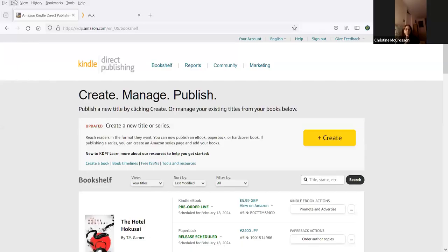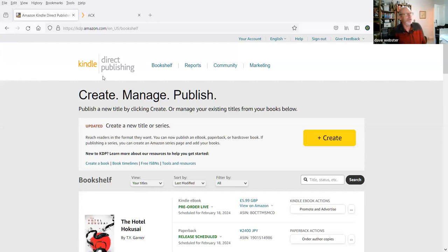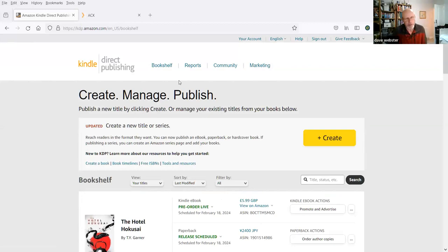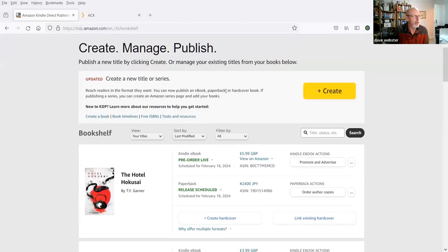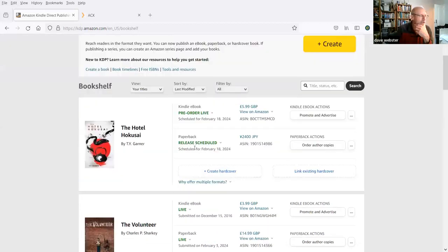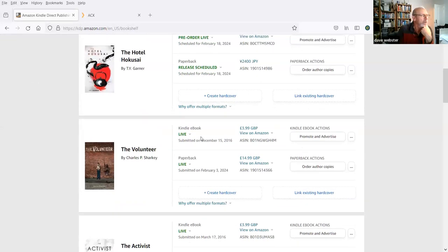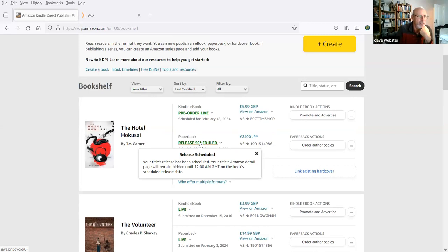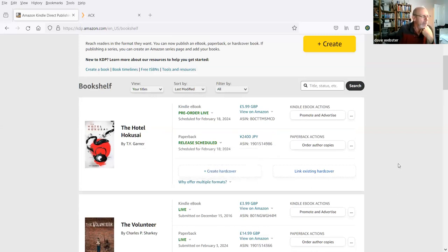The e-books and print on demand end up in a thing called KDP — Kindle Direct Publishing. This is where instead of sending a file to the printer with crop marks and all that, we publish the books on KDP. This is our bookshelf — every book that we do. Hotel Hokusai is the one I've just done — it has an e-book and a paperback, which is what we call print on demand. This is Amazon having taken over the world of printing as well. Print on demand means you can order a book that doesn't exist in print form at all — they just print it for you and send it.